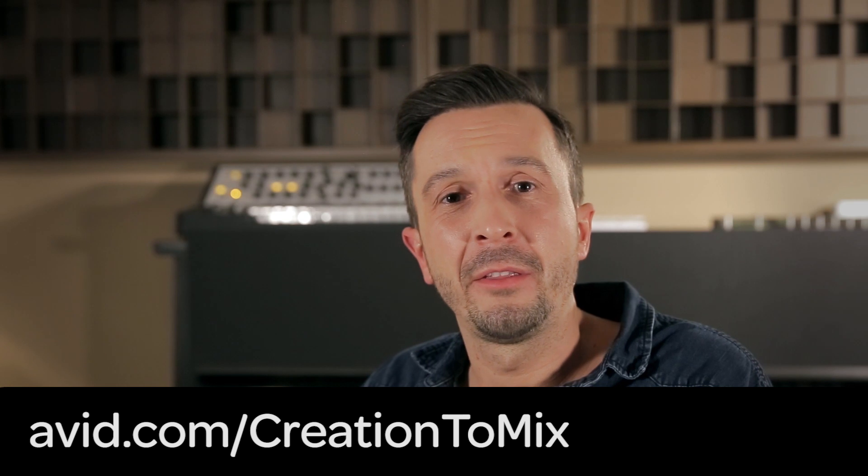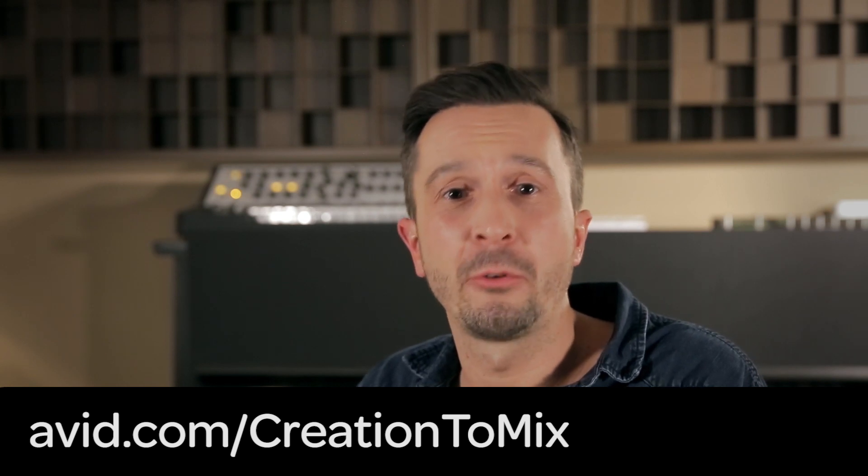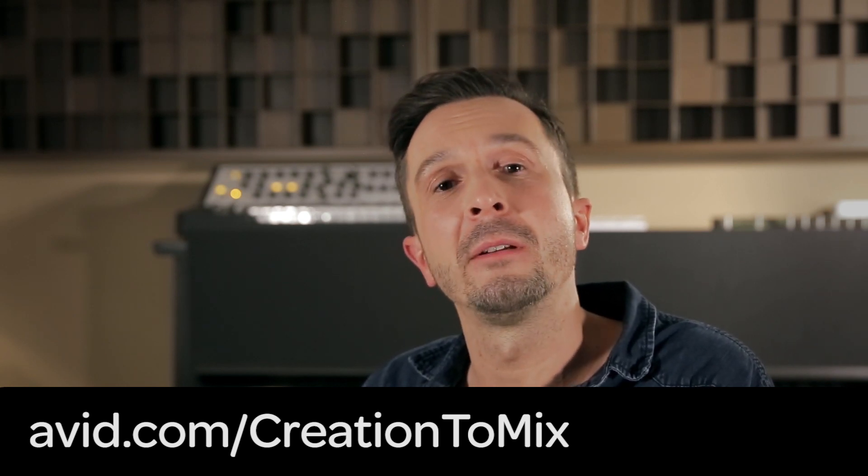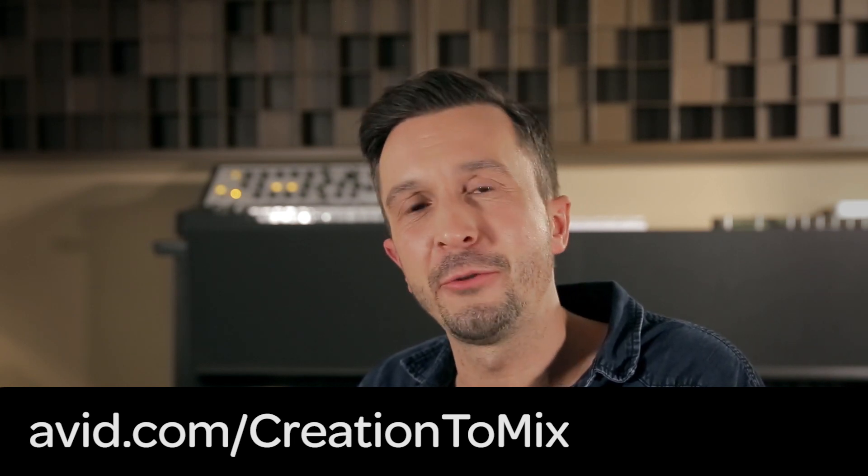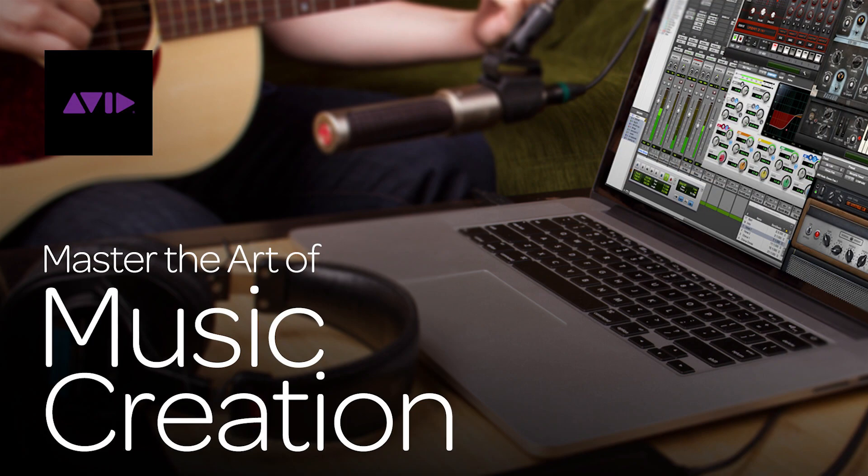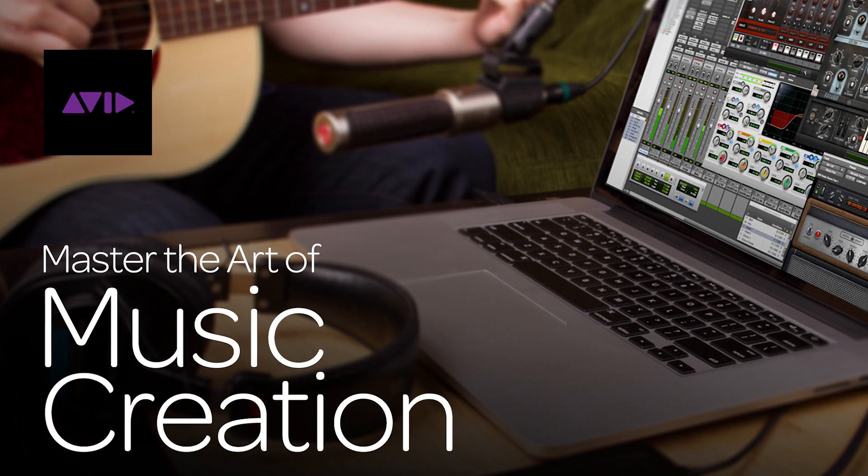I hope you found a lot of inspiration to create your own version of the song and create great mixes with Pro Tools and AAX plugins. Remember, the link to the Arrows' original session download can be found on avid.com/creationtomix. Good luck with your productions and thanks for watching the Master the Arts series.